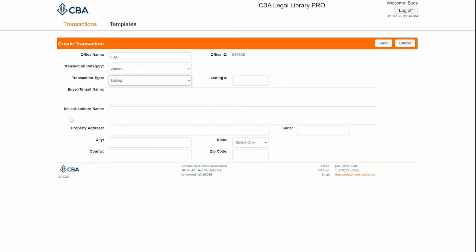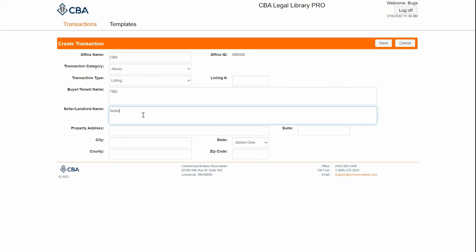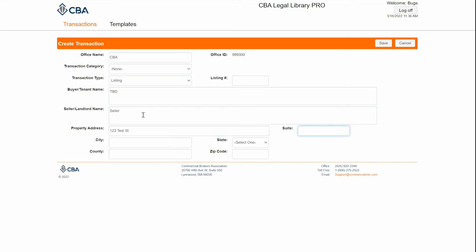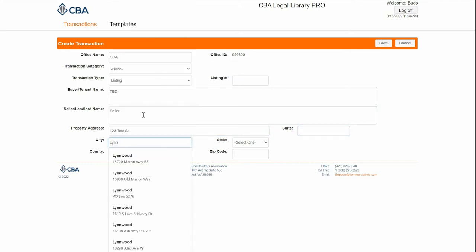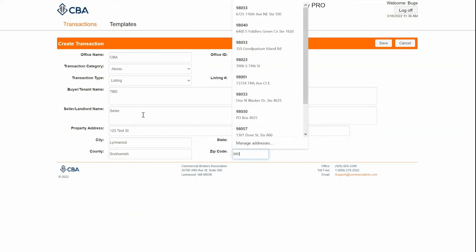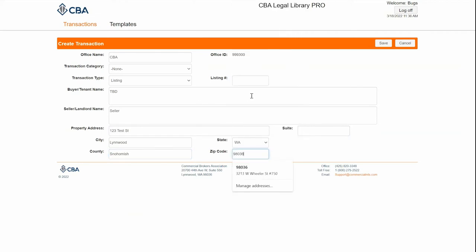The buyer, seller, and property address are all required fields. If I don't have some of this information, I can put a placeholder like TBD, and then fill in the rest of my information later. The suite number and the listing number are not required fields.